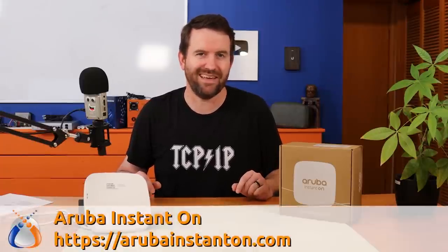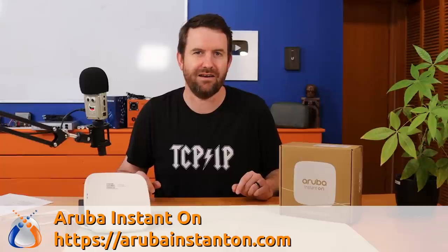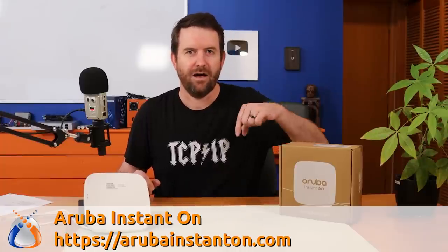So I have two of them here. Now Aruba has a full set of these access points, these Instant On access points. You can check them out. I think it's ArubaInstantOn.com. I'll put a link down below just in case I got that wrong. But none of these access points have license or subscription fees.